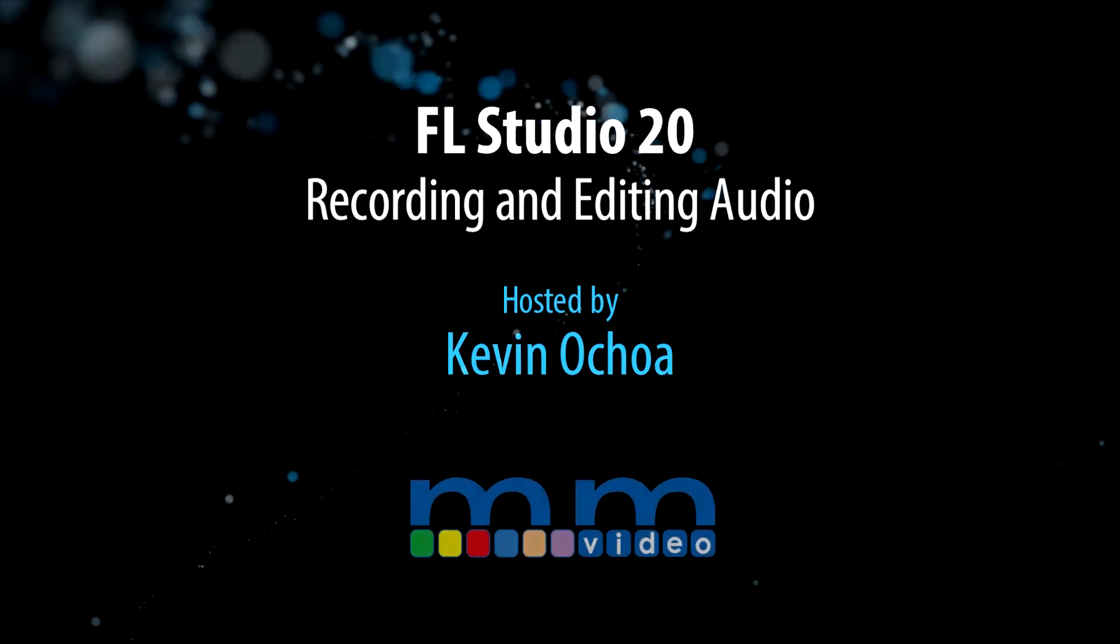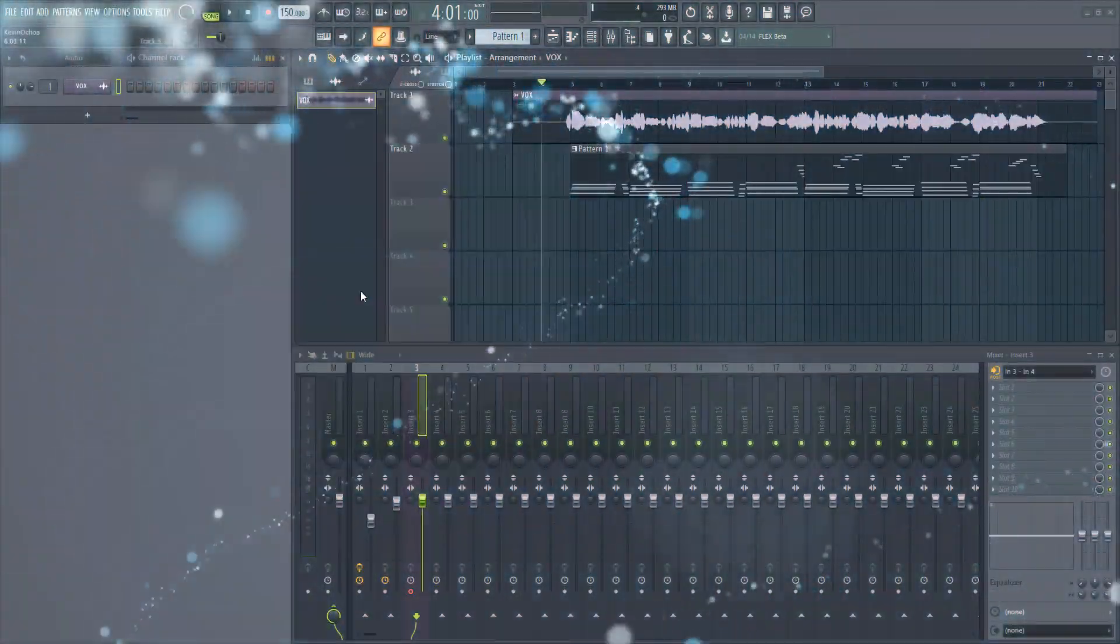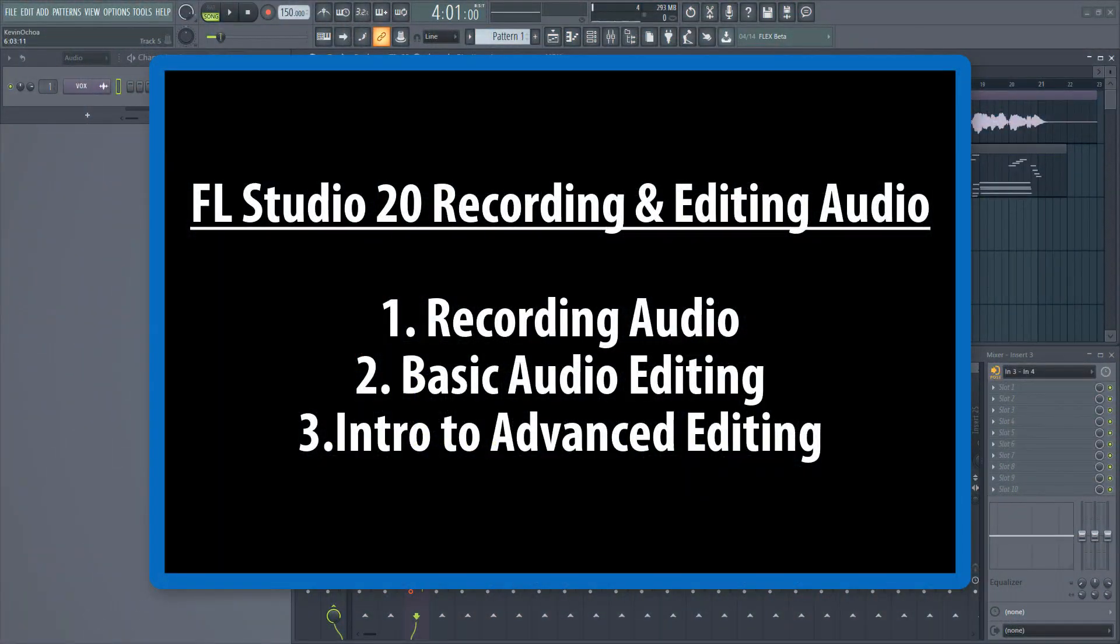Welcome to Music Marketing TV. I'm Kevin Ochoa and today we're taking a look at how to record audio inside FL Studio 20.